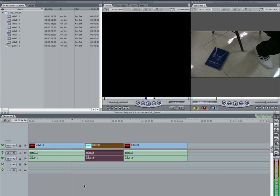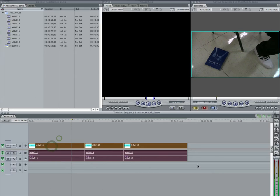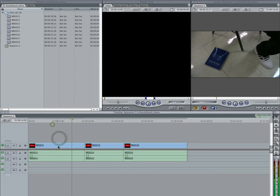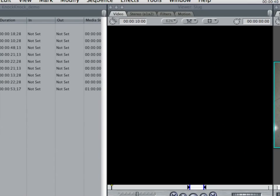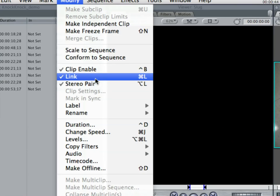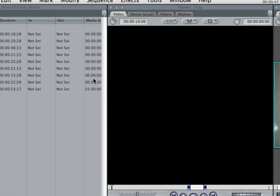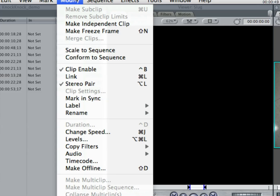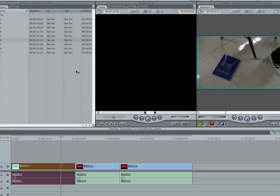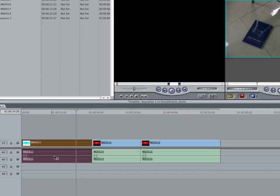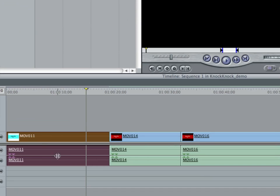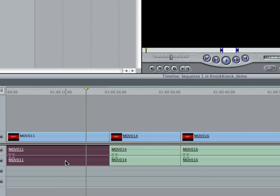So what I can do is I can click on a clip or a series of clips, and I can go up to the Modify menu, and you can see here there's this thing called Link. I'm going to click that, which now notice there's no check mark next to it. And once I do that, you'll notice that here on this clip, I can click off of it.